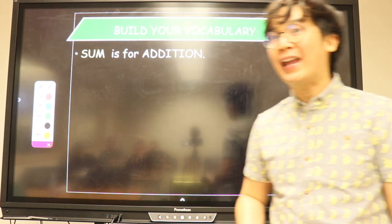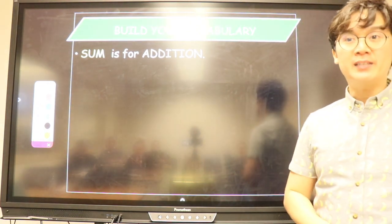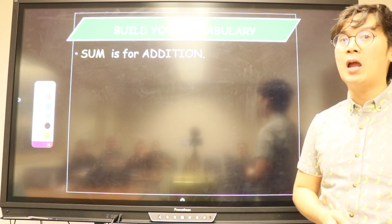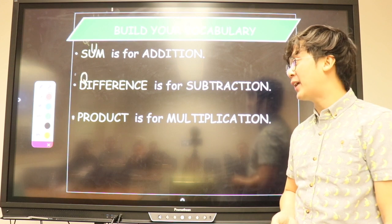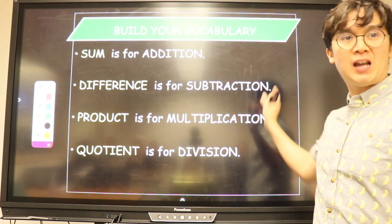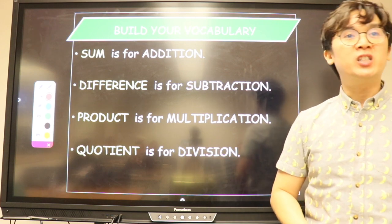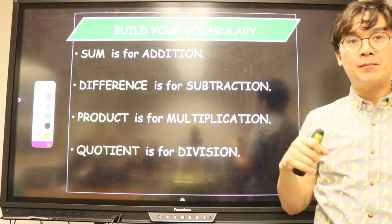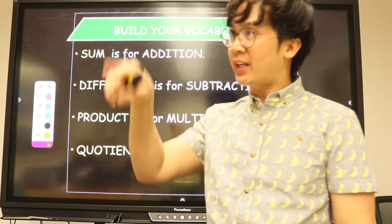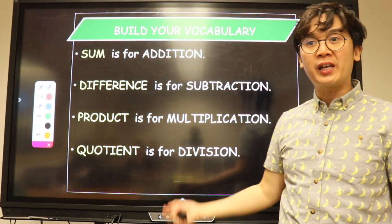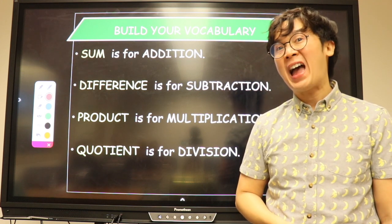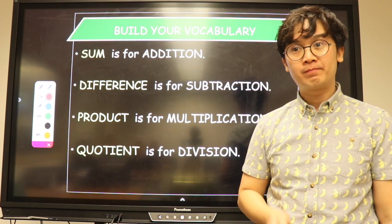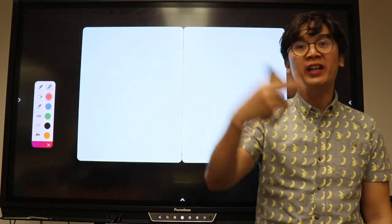First, we need to build your vocabulary. In mathematics: addition uses the word 'sum' — the number that when added together equals that value. 'Difference' is for subtraction, 'product' is for multiplication, and 'quotient' is for division. Just like when you hear 'plus' you picture the symbol, when you hear sum, difference, product, or quotient, you know you're being asked to add, subtract, multiply, or divide certain numbers.